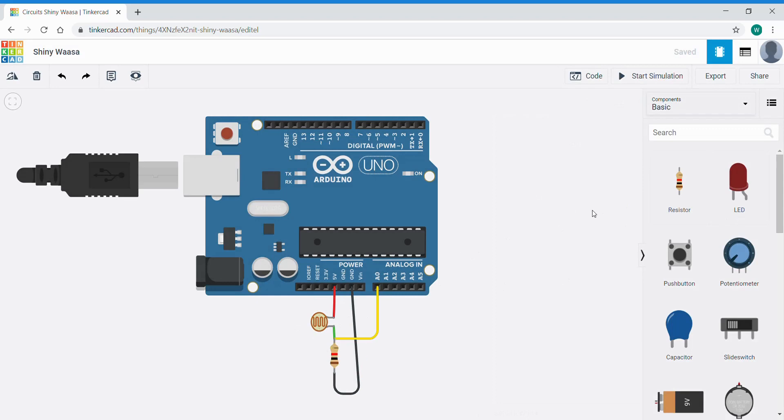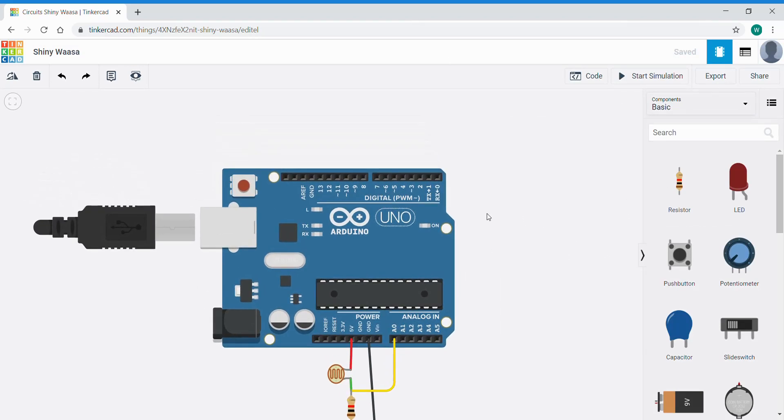Now I want to connect up an output circuit so we've done this before, we're going to use an LED and a resistor.